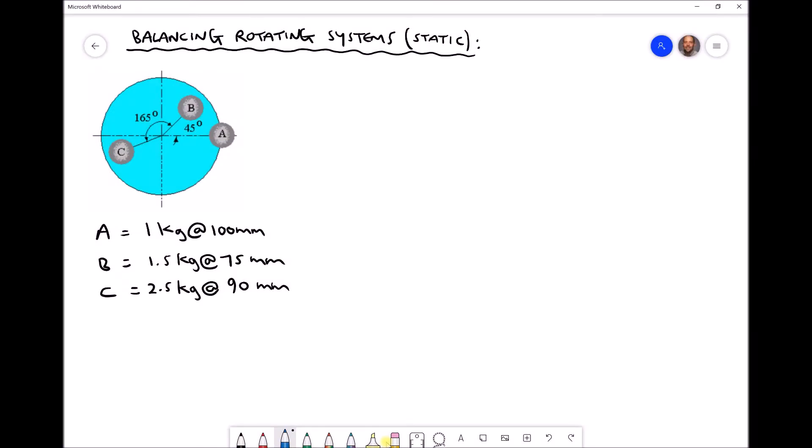In this video tutorial we're going to be discussing the process involved in order to balance a rotating system. To begin with we're going to look at a 2D system as shown on the screen here, where we have three masses a, b, and c, each placed at a different radius.